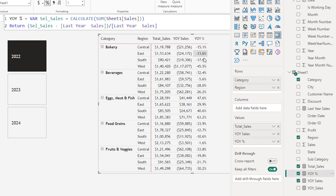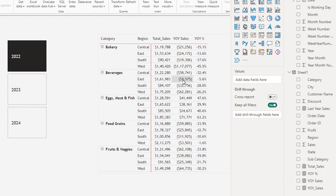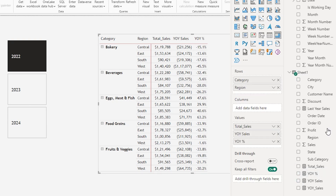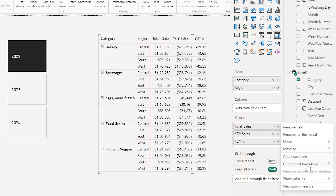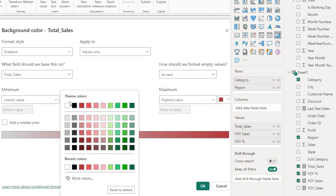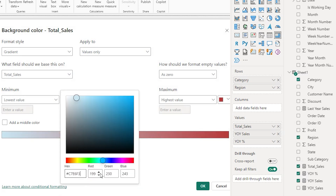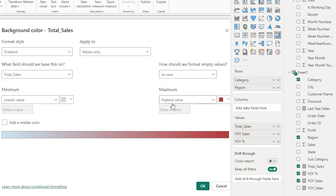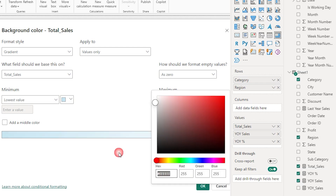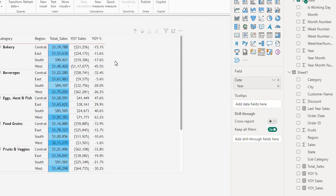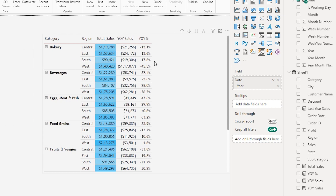I'm going to bring the year over year sales percentage into my visual — I now have the percentage displayed as well. Now let's start formatting. On total sales, I'm going to right-click and go to conditional formatting, then choose background color. For the lowest value I'll choose more colors and apply a hex code, and for the highest value I'll select more colors and paste the hex code. I now have conditional formatting applied to the background of the total sales column.